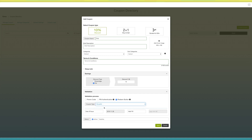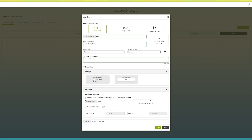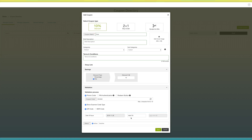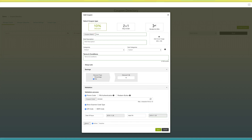Here I am setting promo code as the validation process for this coupon. If you want, you can show a scanner code type by tick-marking this checkbox. You will see two options — QR code and barcode — which you can select as per your needs. Next comes setting the validity of the coupon. Enter the time period by selecting the date of issue and end date as per your needs. From here you can set the status of the coupon — that is, active or inactive. Once done, click on save to continue.